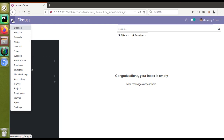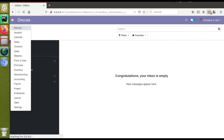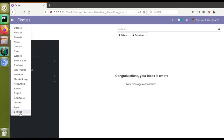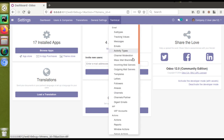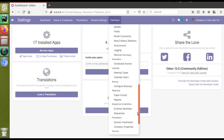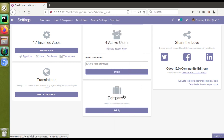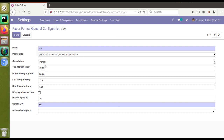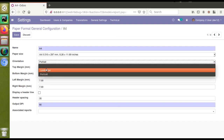If you don't know how to print it from the paper format, I'll show you. I'll go to Settings and activate debug mode first. Then I'll go to Settings > Technical and scroll down — you can see there is a Paper Format option. From the paper format you can change the orientation to either portrait or landscape. But we are not going to deal with the paper format.